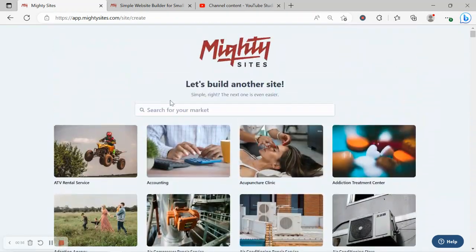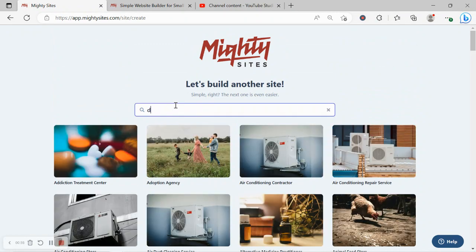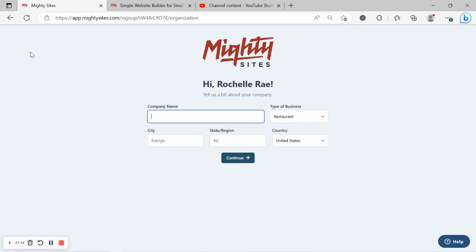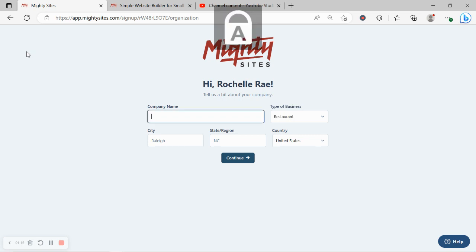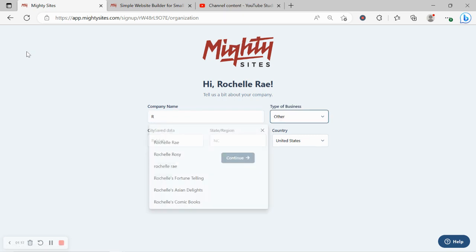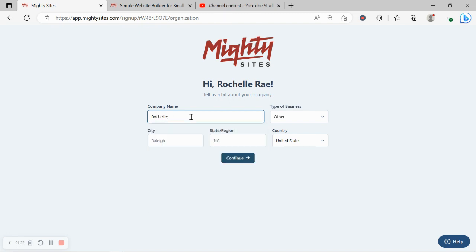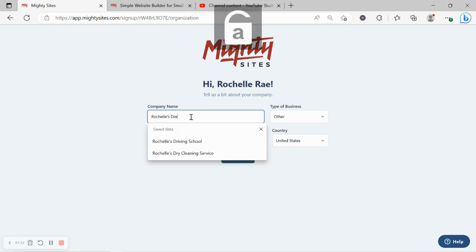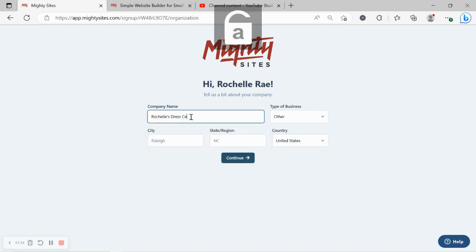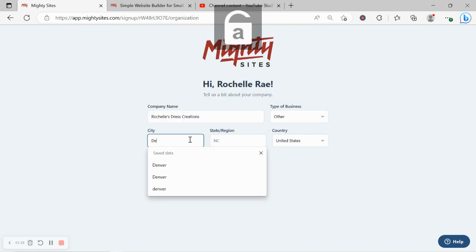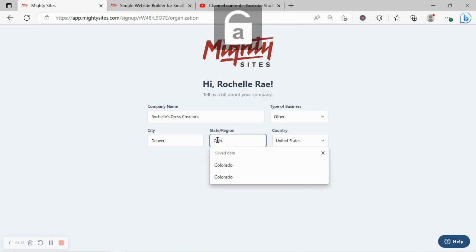Dressmaker. Let's go ahead and type it in and select that template. Excellent. Let's tell Mighty Sites a few basic details about our dressmaking business so it can generate a simple website for us. I'm going to put in my company name as well as my city and state.